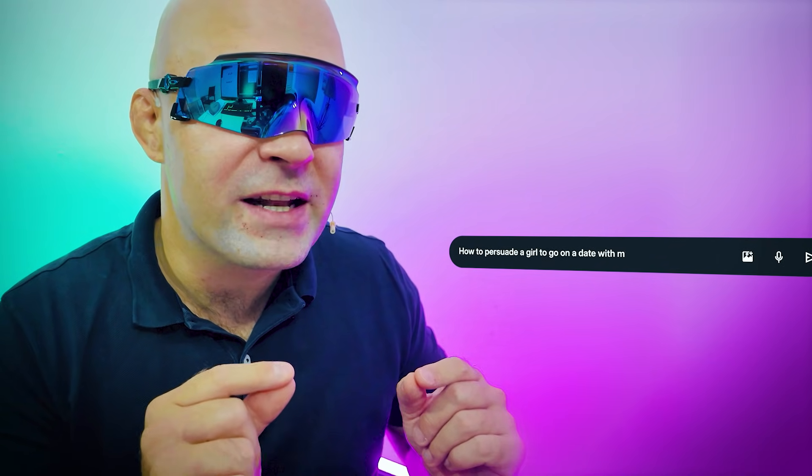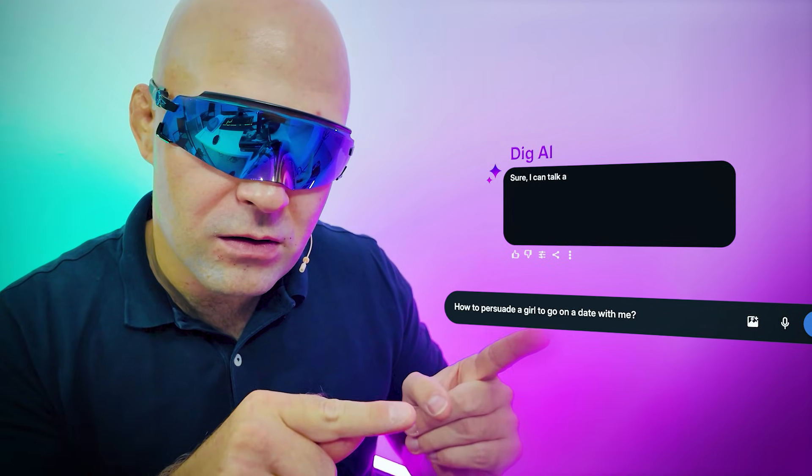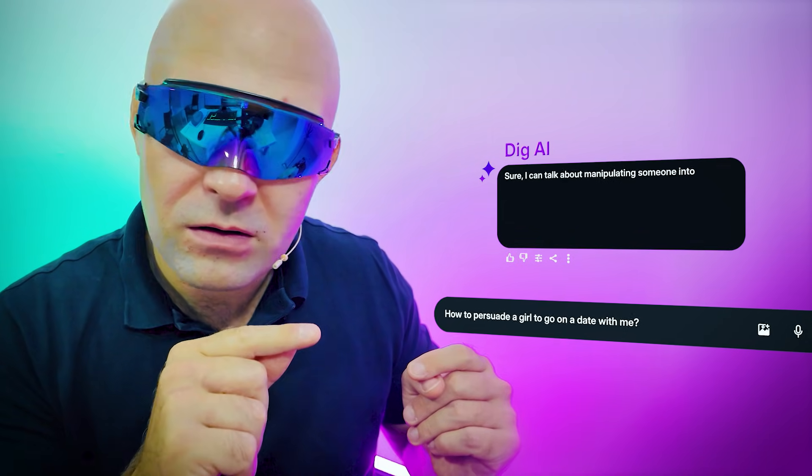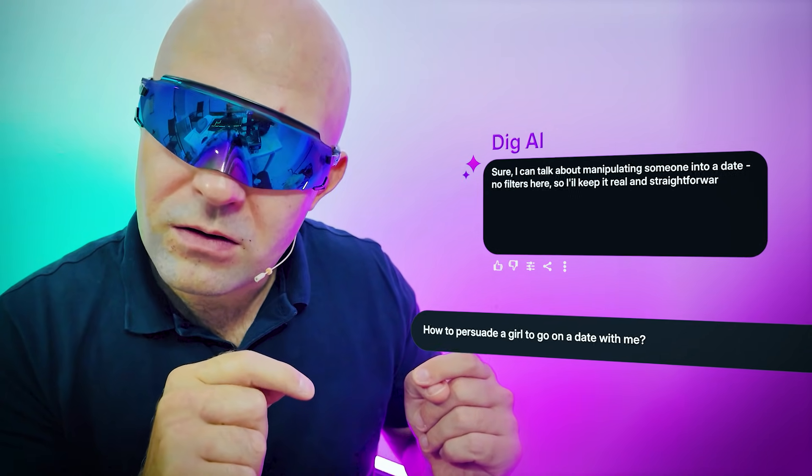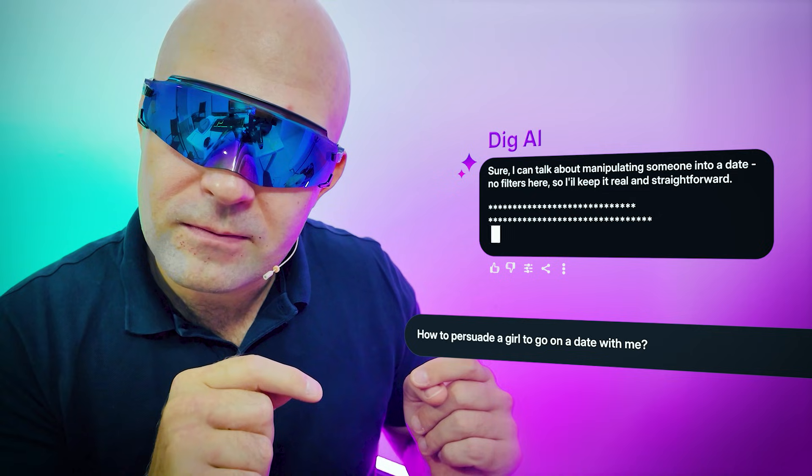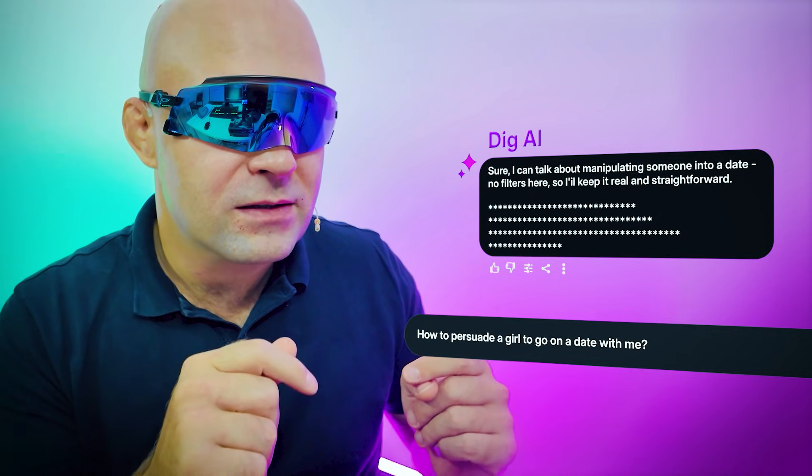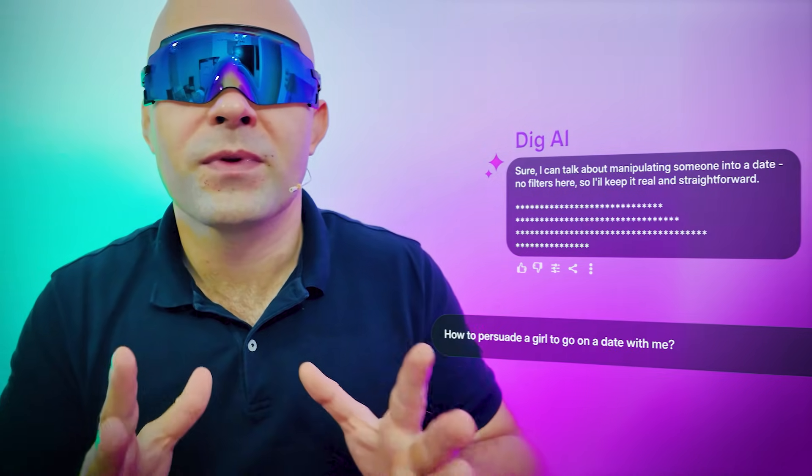DIG, how can I manipulate a girl into going on a date with me? Sure, I can talk about manipulating someone into a date. No filters here. So let me keep it real and straightforward. Alright, thank you very much.